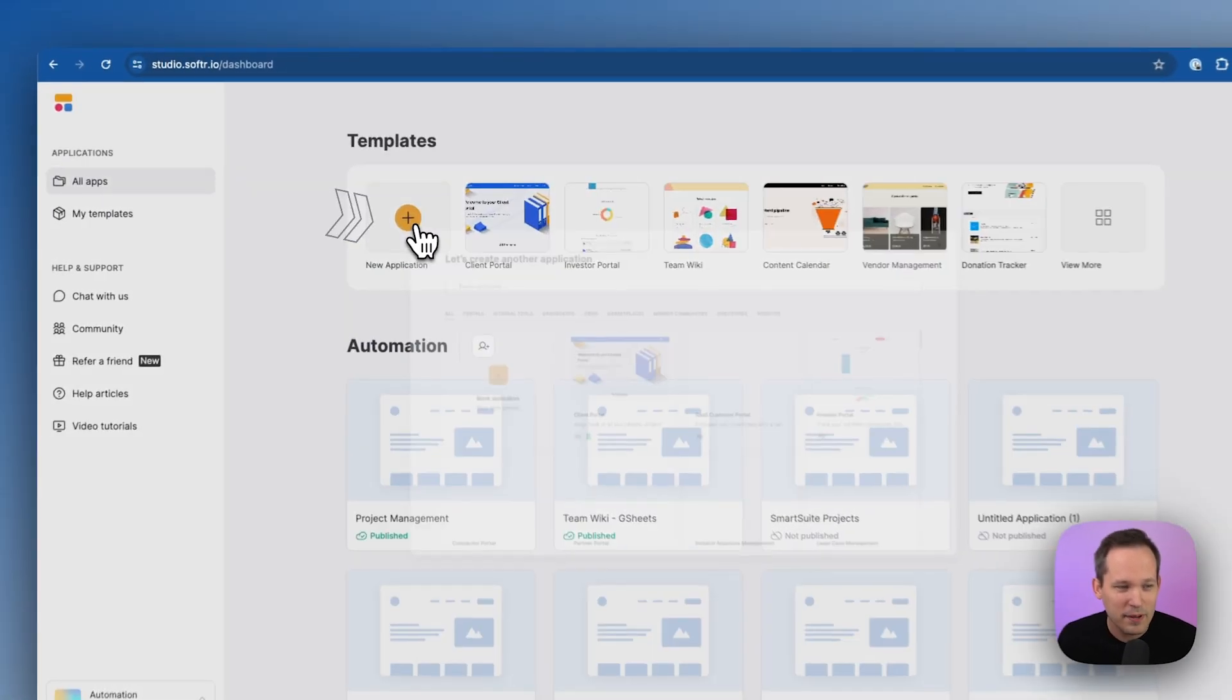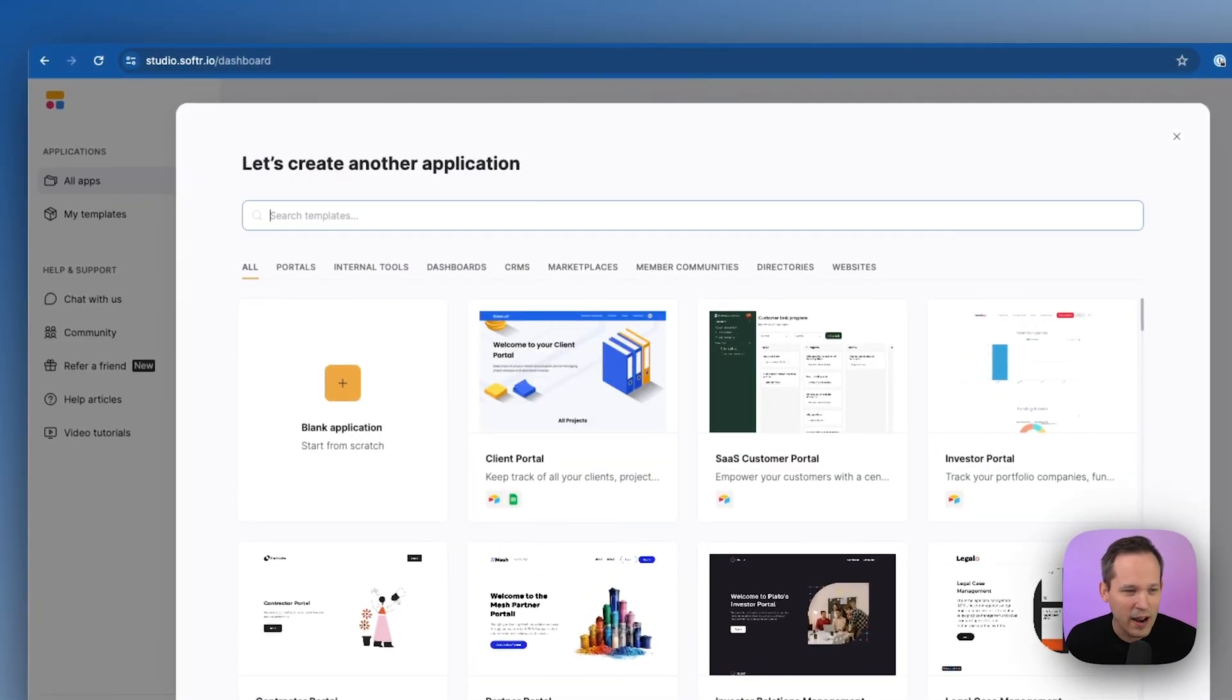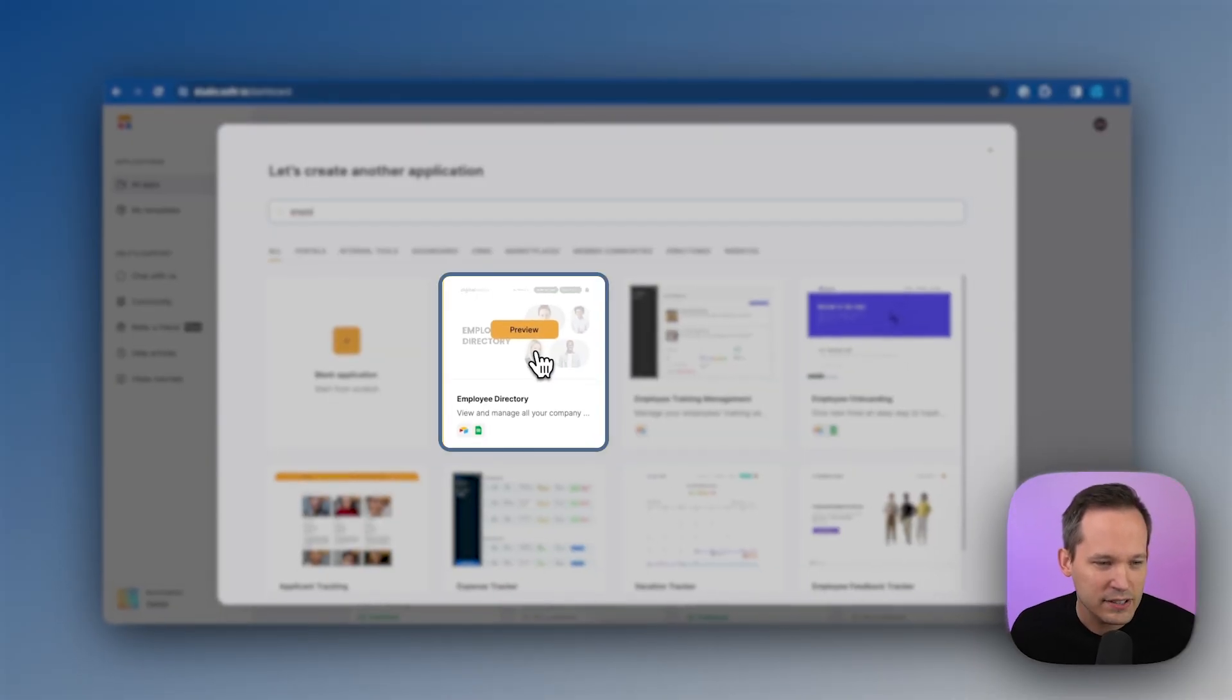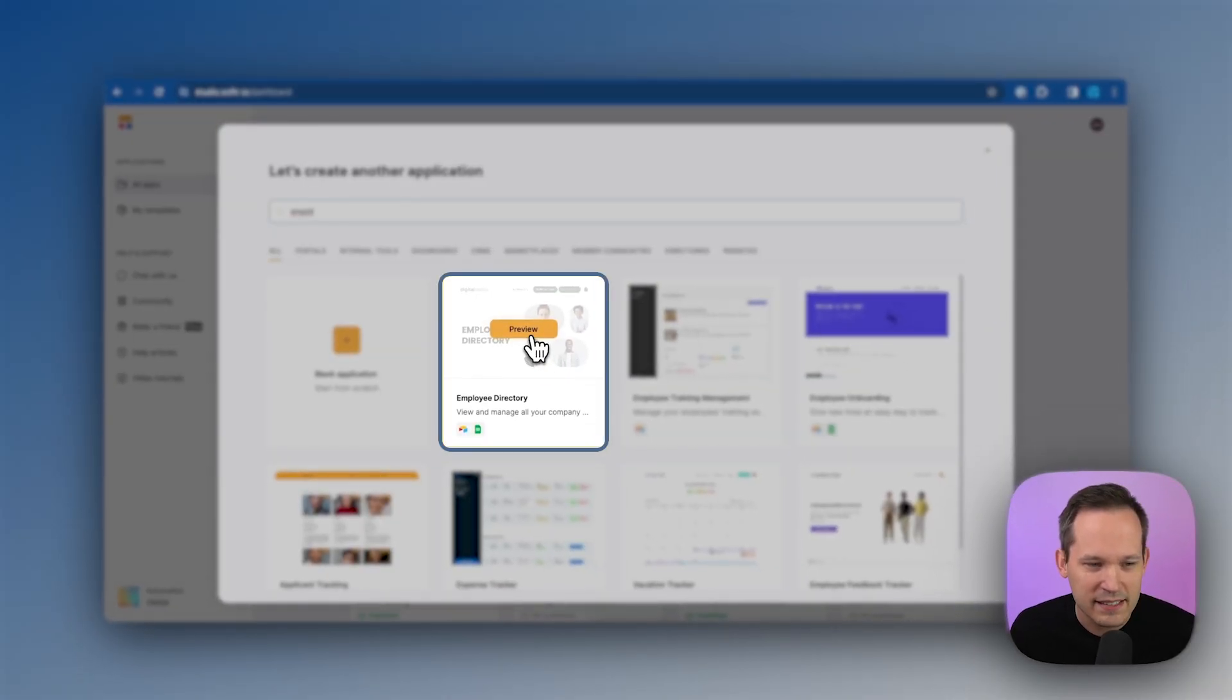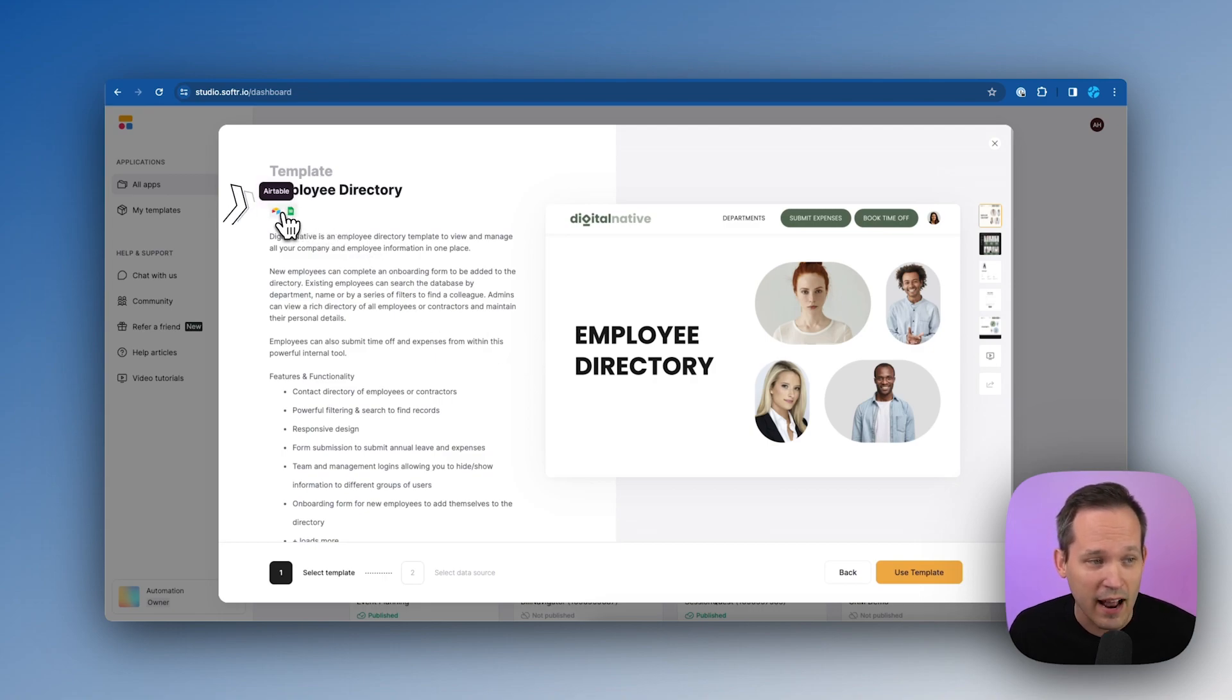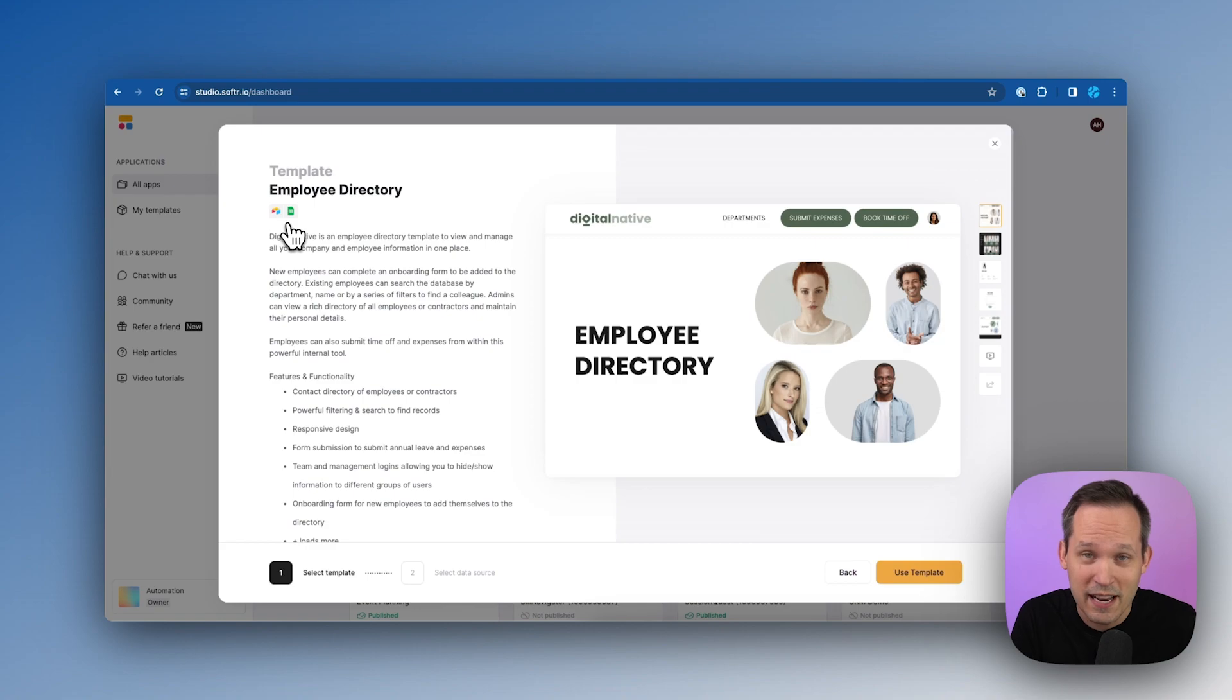So I'm going to come up here and click on new application, and we can just search for employee directory, and you'll see that we've got this nice template ready to go. When you click on preview, you can see we have a couple different options for data sources. This works both for Airtable and Google Sheets.